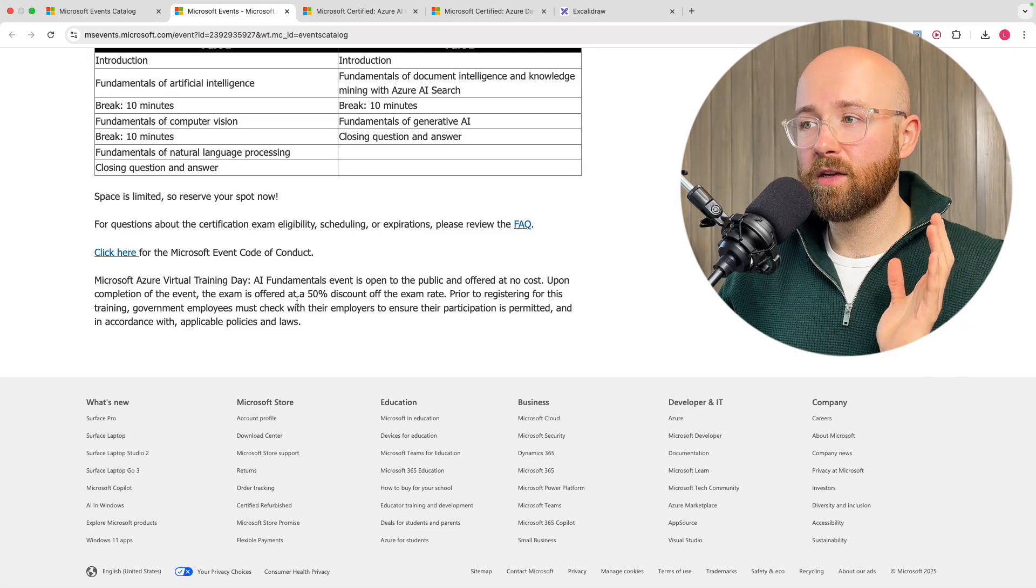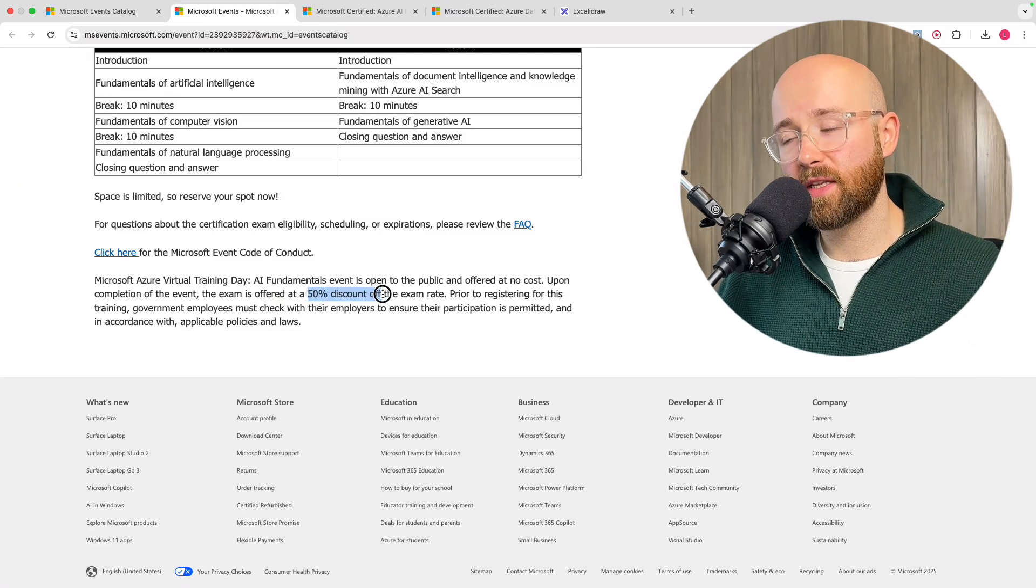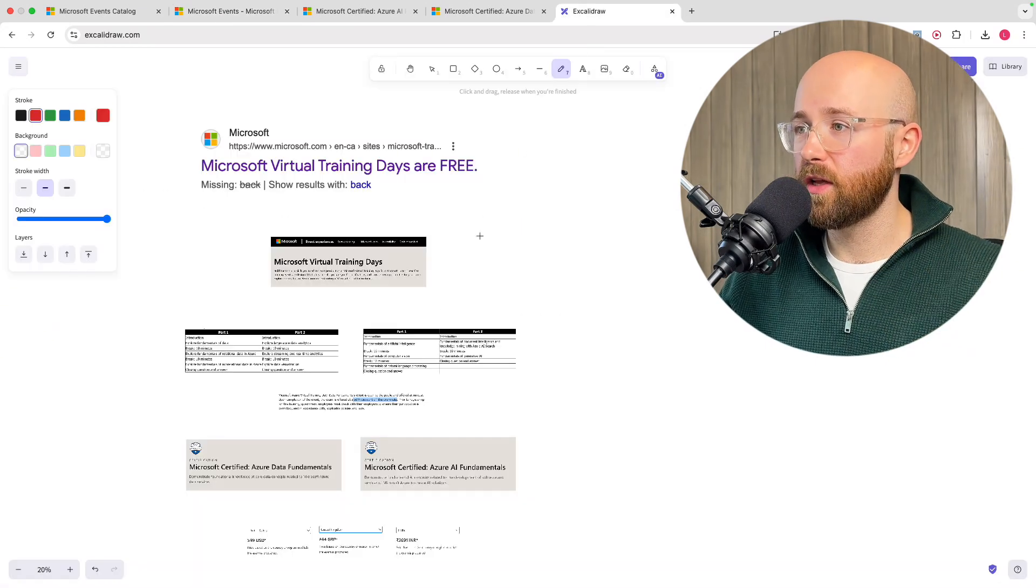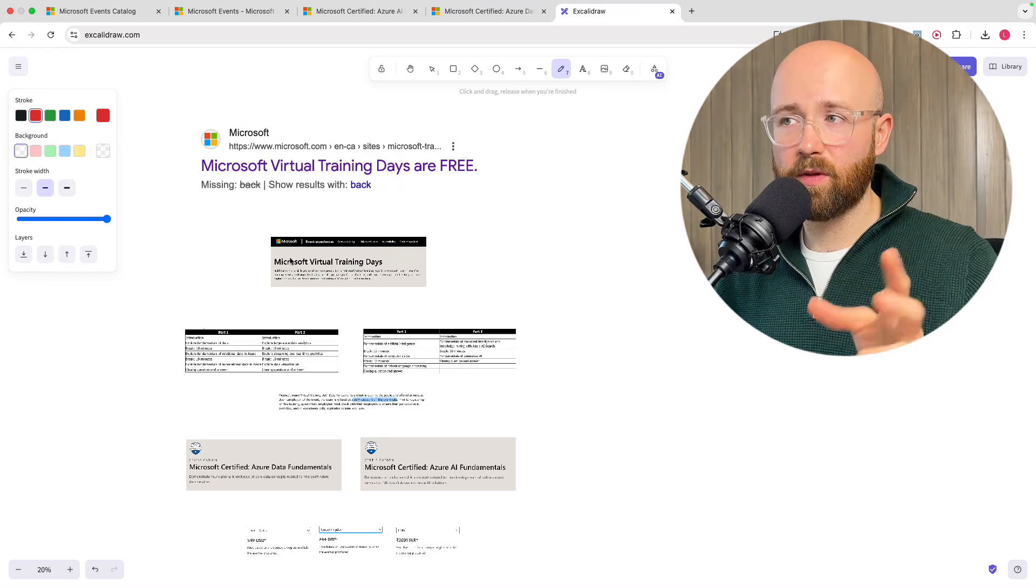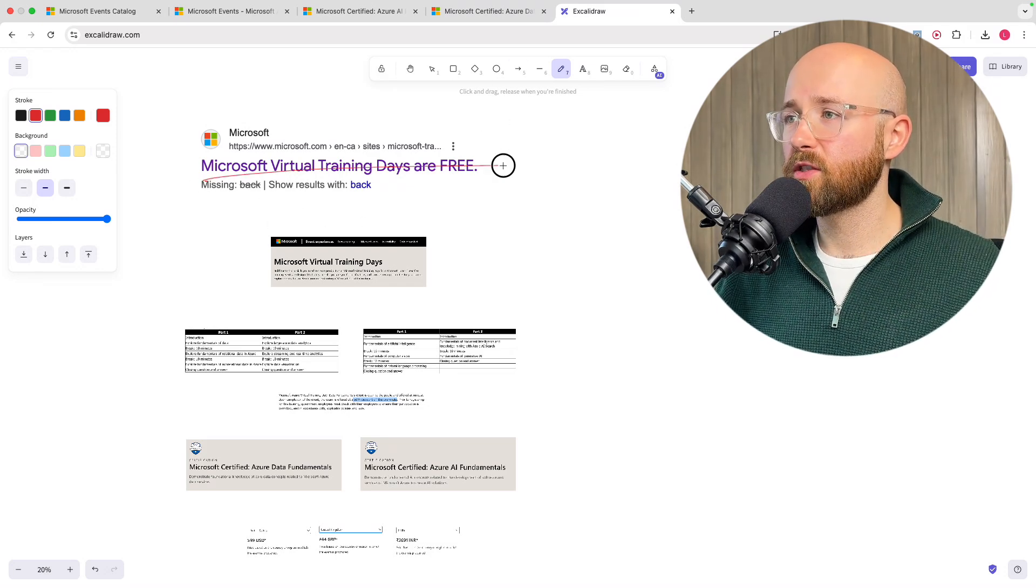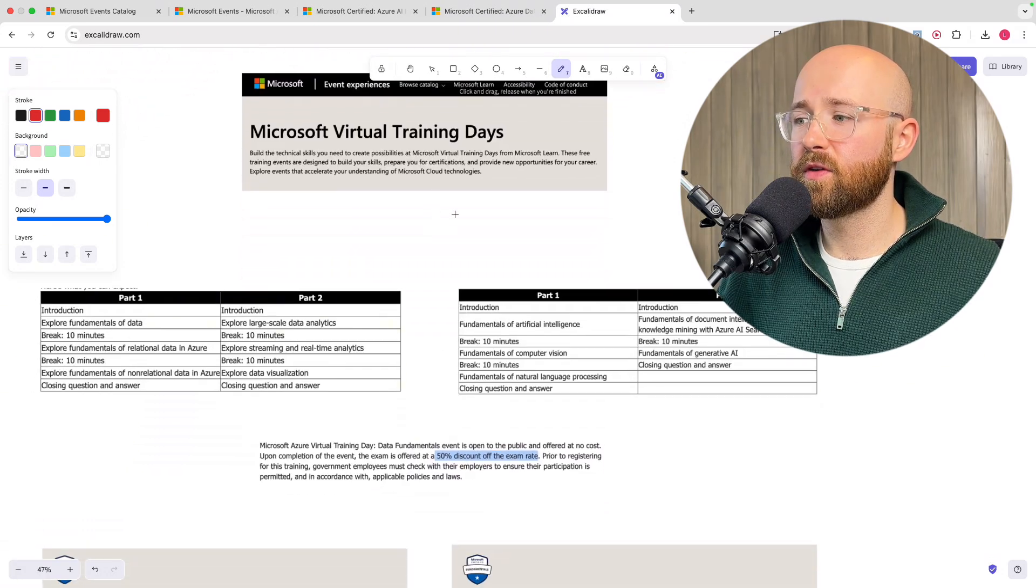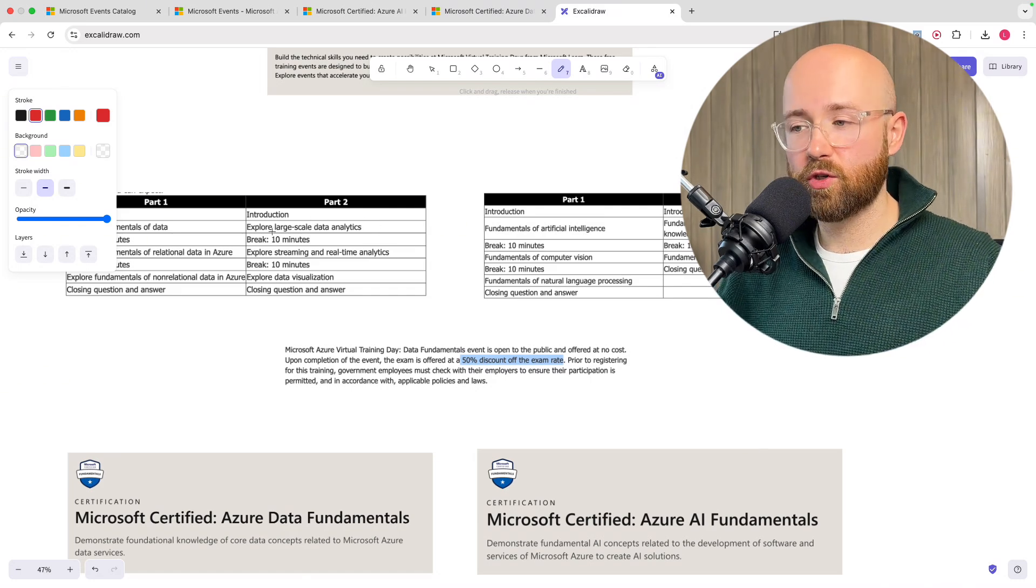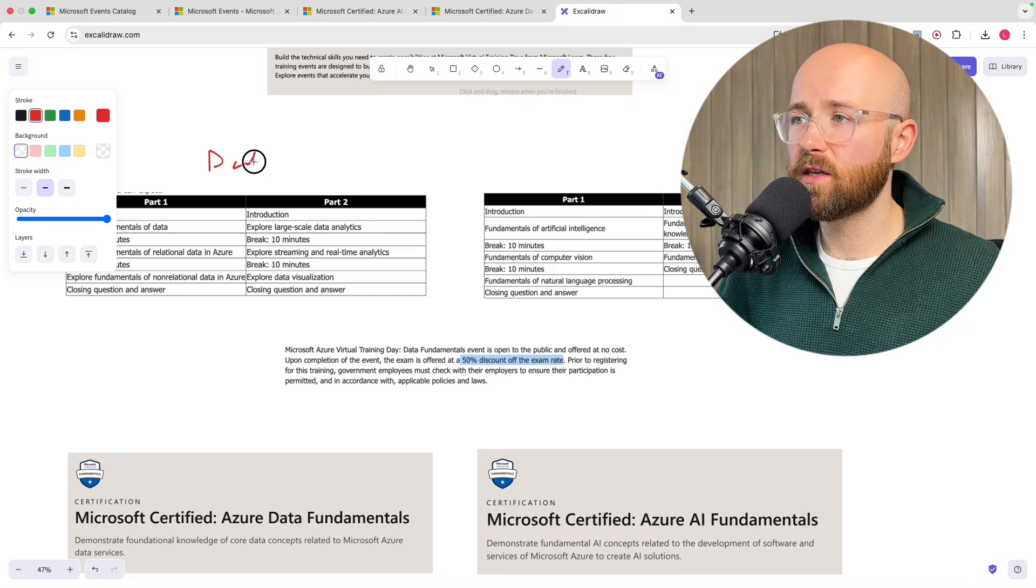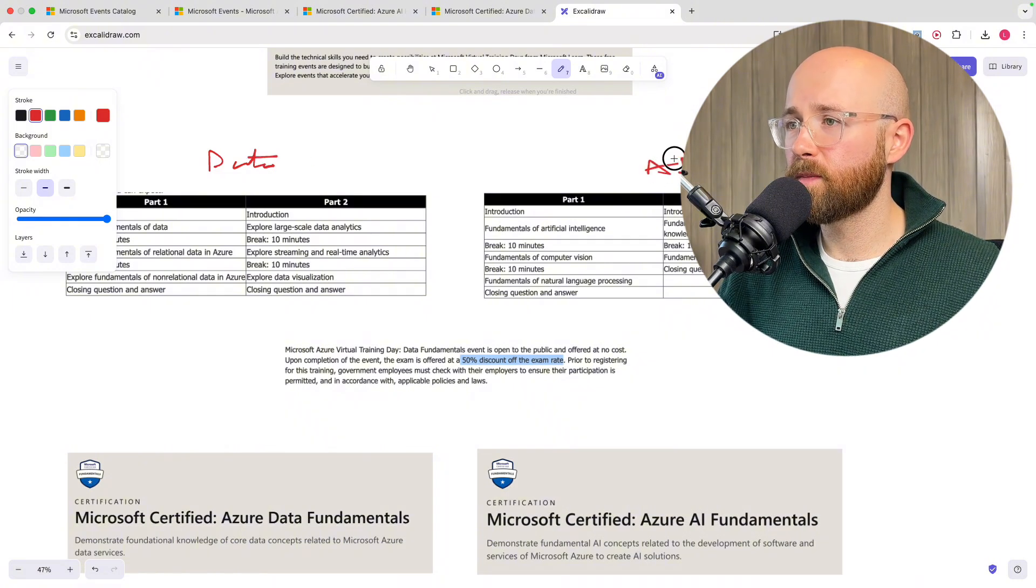If you do this, you actually get, unfortunately, it's not 100% off, but you get a 50% discount off of the exam. Now, what does that actually look like? If we come here, I have a couple of diagrams up here. We have the Microsoft Virtual Training Days are free. If you go to the website, we have two different kind of paths that we're looking at. You can learn skills, as I've shown you, but Fundamentals, we have data on one side and AI on the other.